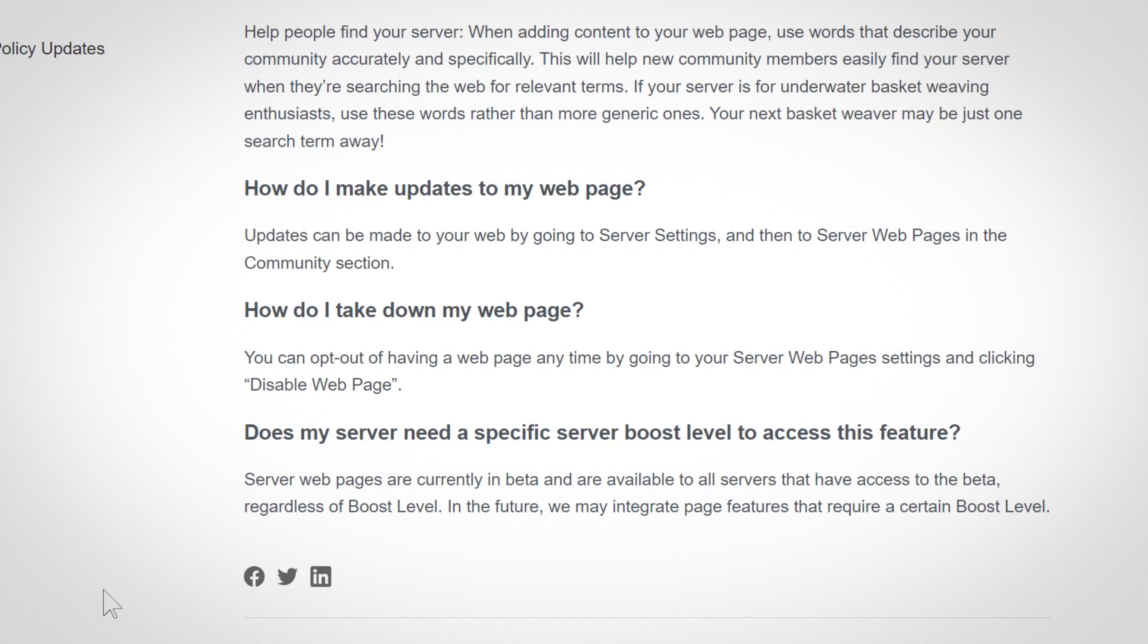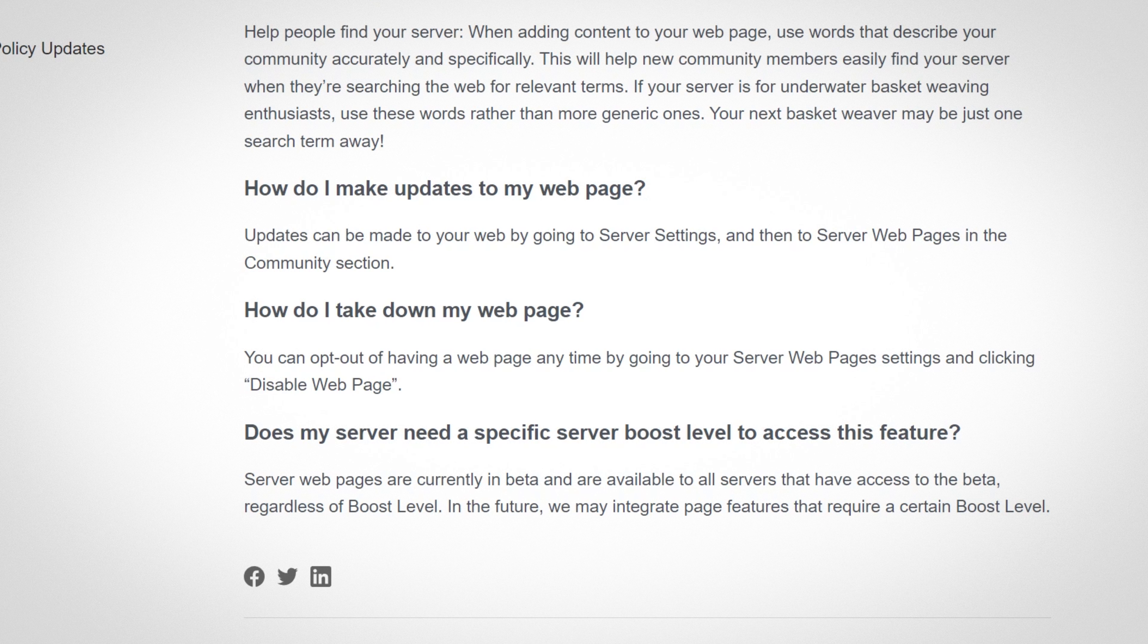And locking it behind the boost level, I don't really think that would be fair. To finally get your server in discovery and then to find out that when you want to publish your server webpage you need like boost level 3 or something. I think that would be kind of unfair. But with how many features they're locking behind boosting, it makes sense that people would be worried about this. Now this could completely change. When the feature comes out they could lock it behind a boost level. I'm sure you can agree, I hope that doesn't happen.